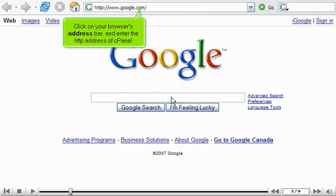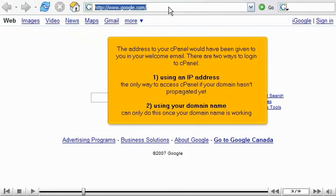Click on your browser's address bar and enter the HTTP address of cPanel. The address to your cPanel would have been given to you in your welcome email. There are two ways to log in to cPanel.